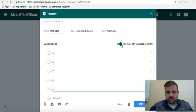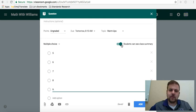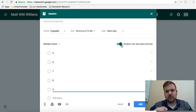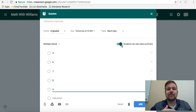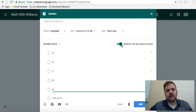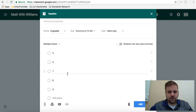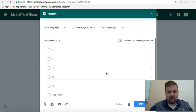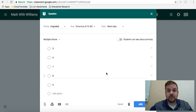I always turn this off. Students can see the class summary, but you could maybe find a way to use that beneficial. Basically, it allows students to see the results of the class as a whole. And I always turn it off personally.